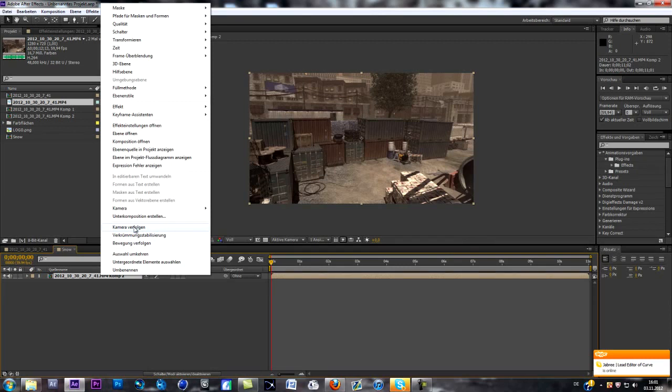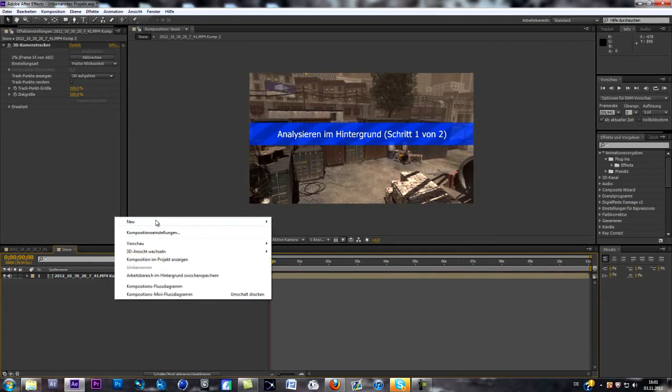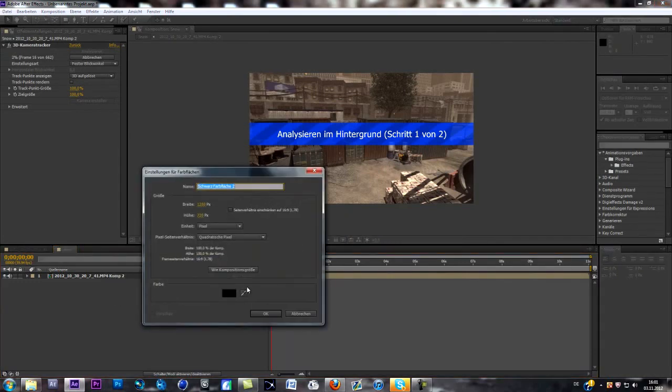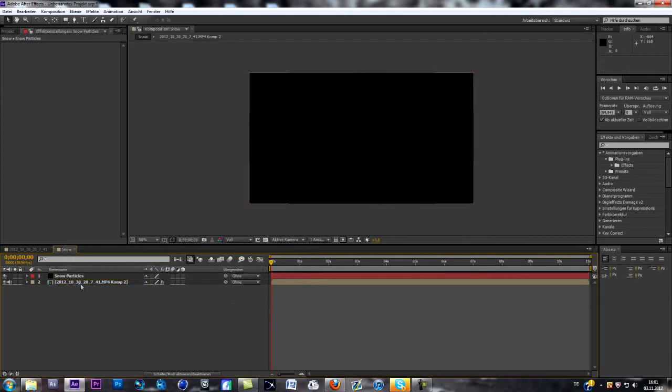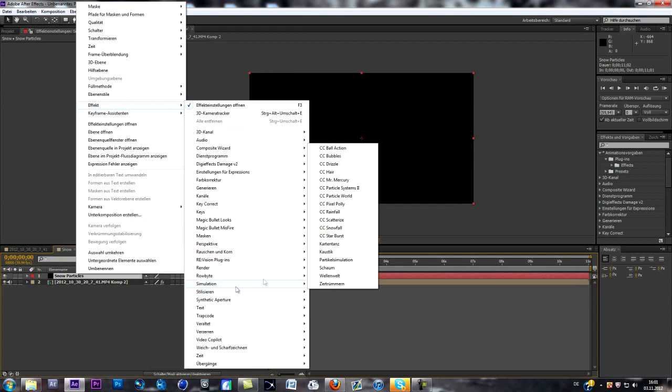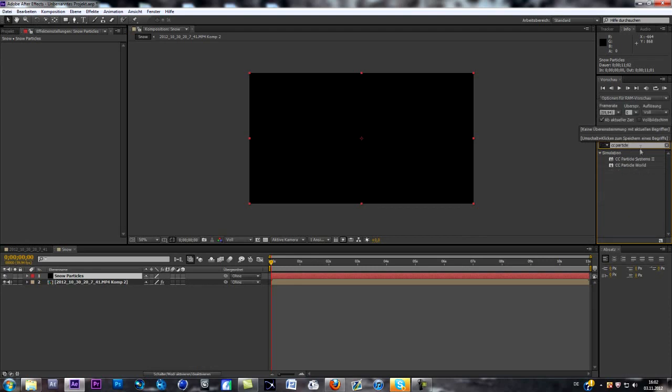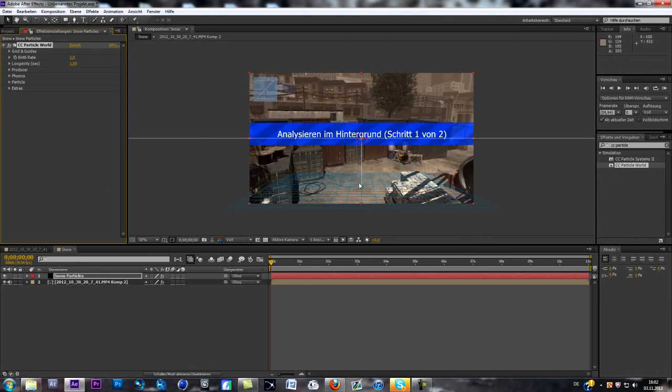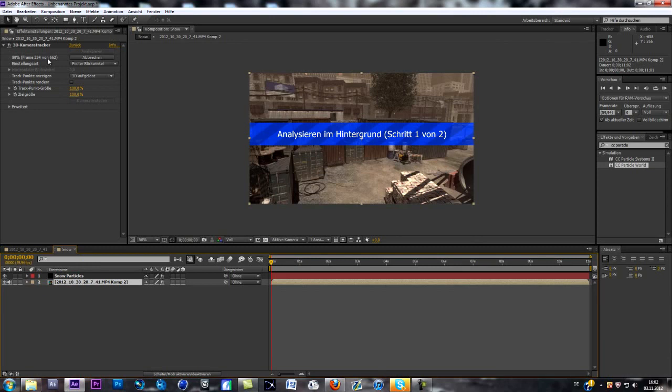Now we can pre-compose it and can directly start tracking it. So right click on the layer and follow track camera. And while your PC is tracking the different tracking points, you can already create a new layer. I'm going to call it Snow Particles. So Snow Particles and now we go to Effect, go to Simulation and go to CC Particle World.